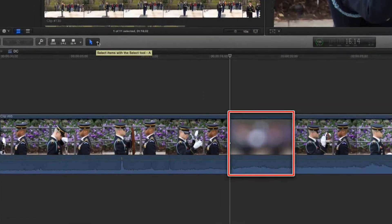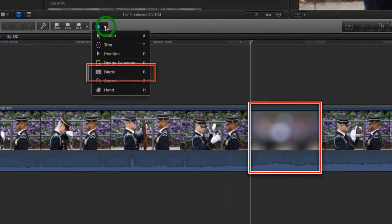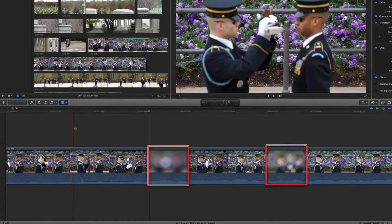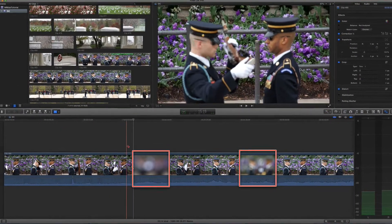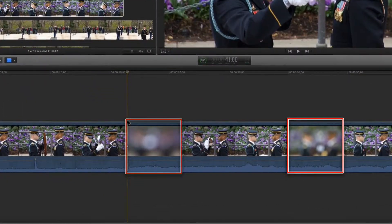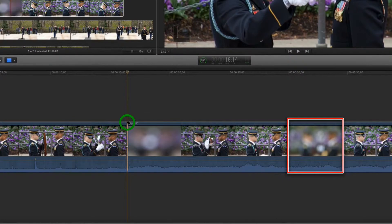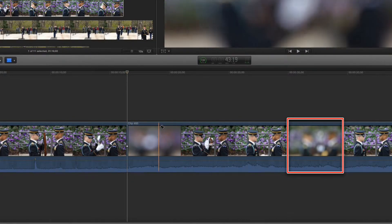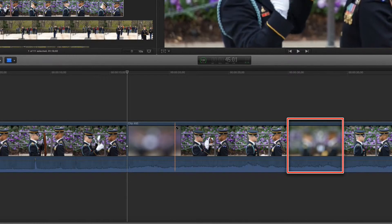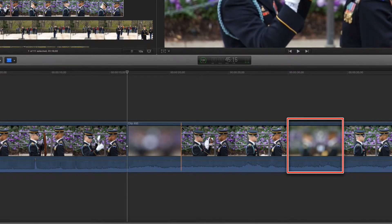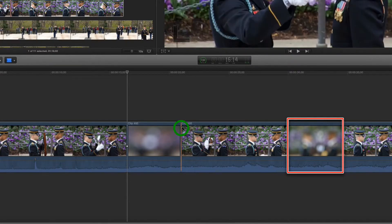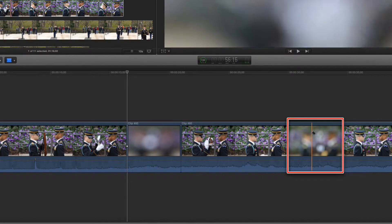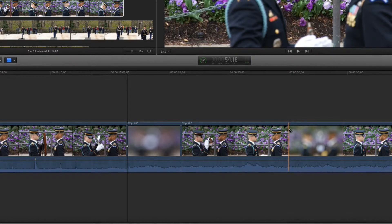In this clip I've got two sections that are really out of focus, so I'm gonna get rid of them using the blade tool. Once we have the blade tool selected, I'm gonna click where I want it to start and stop. The blade tool is gonna create a clip every single click you make in the clip.